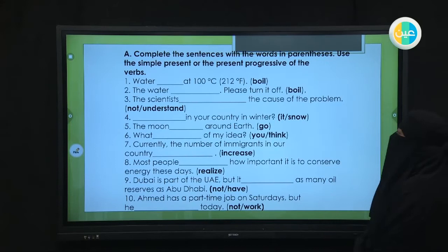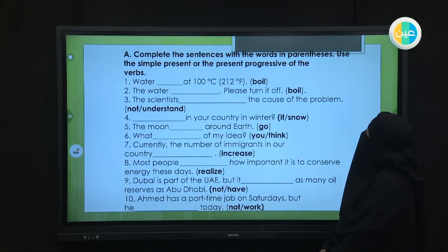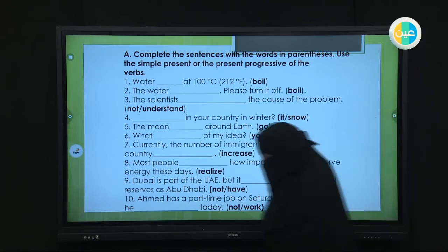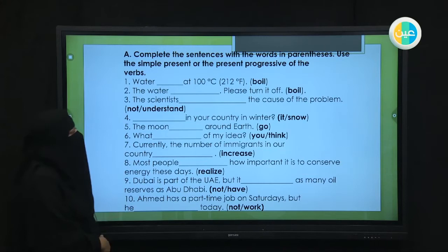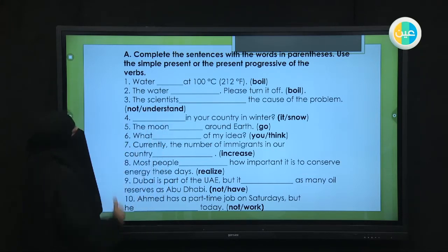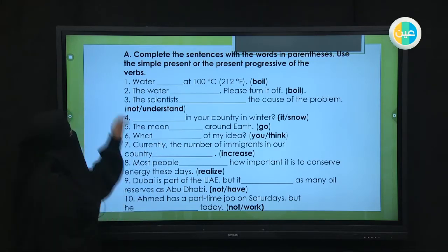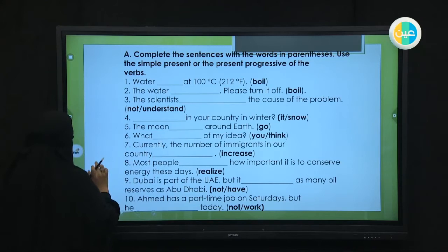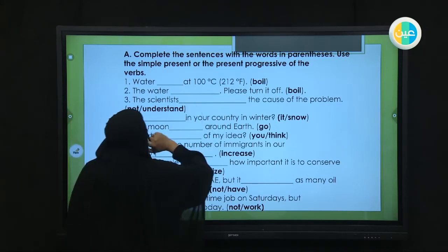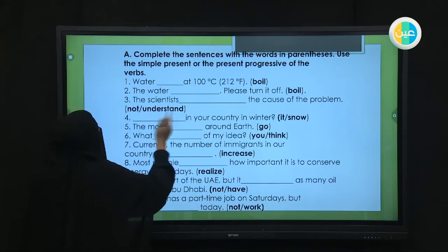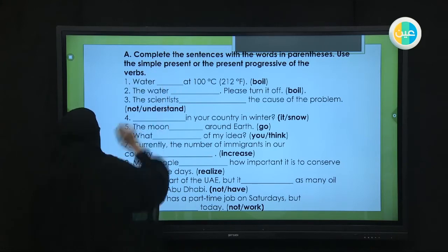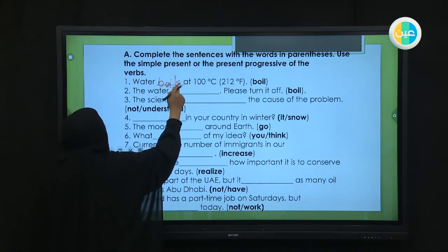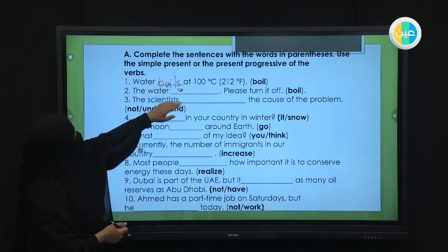Let's check the answers to the fill-in-the-blank exercises. Number one: 'The water ___ at 100 degrees Celsius.' What's the answer? This is a scientific fact — حقيقة علمية — so we use present simple. Water is uncountable and treated as singular, so we add S to the verb: 'Water boils at 100 degrees Celsius.'